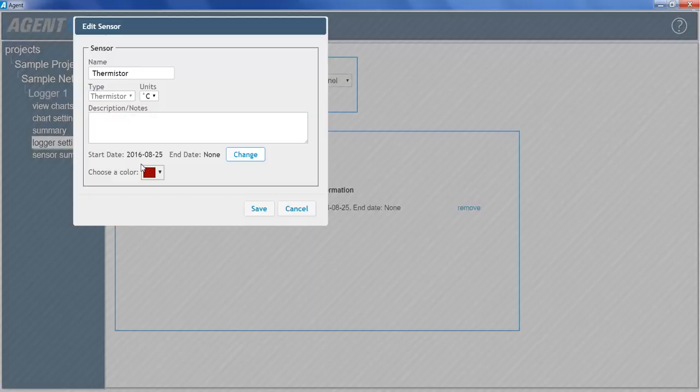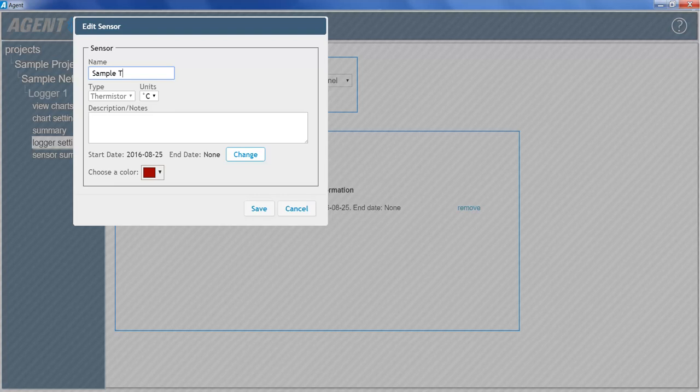Edit the sensor name if desired. The units field determines what unit of temperature the data will be displayed in.